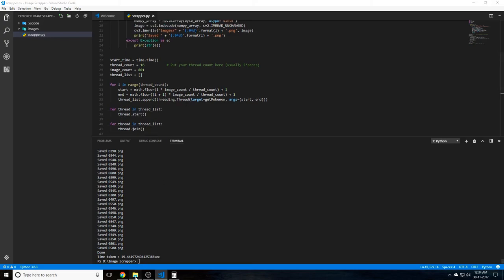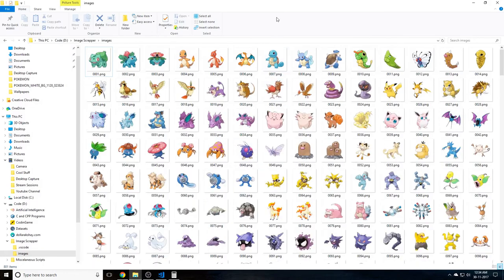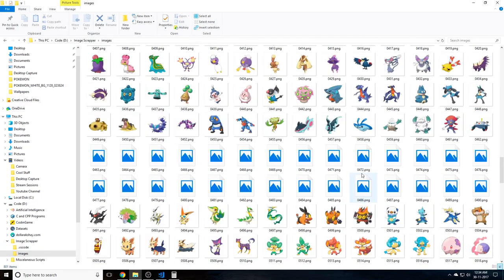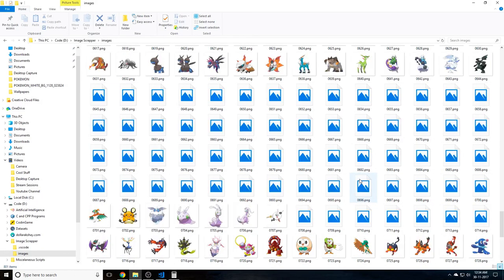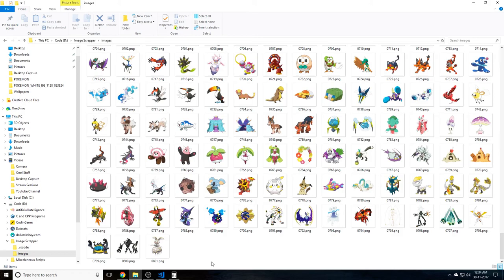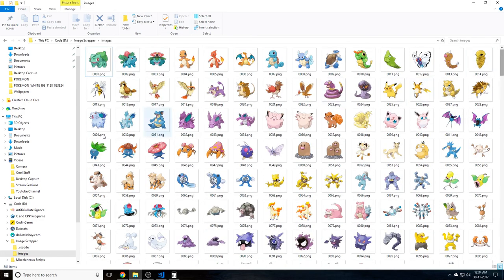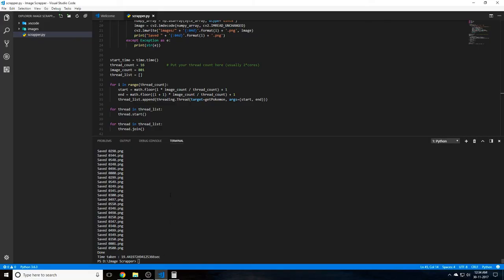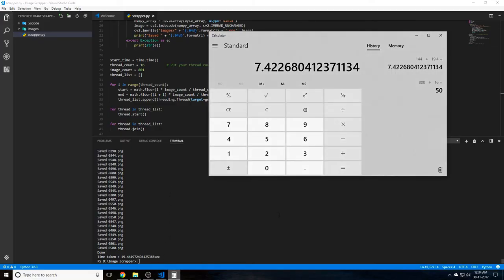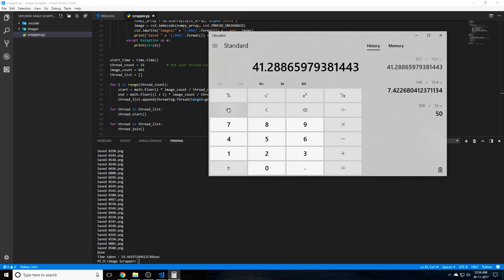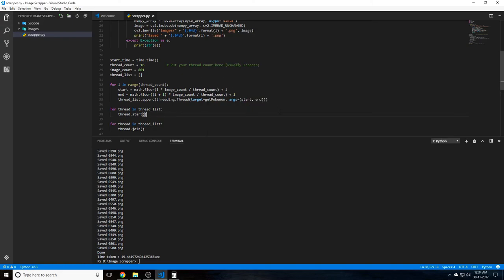Let me just show you that it actually successfully fetched all 801 images successfully. You can see all 801 Pokemon images have been successfully scraped in 19.4 seconds. That's just insane. So just do 801 divided by 19.4, that's 41 images per second. Just imagine 41 images per second. That's just insane man, this is out of the world.